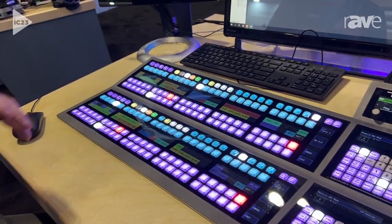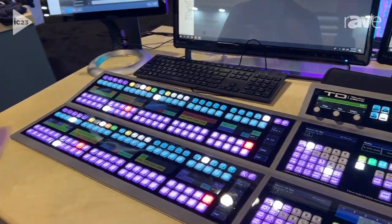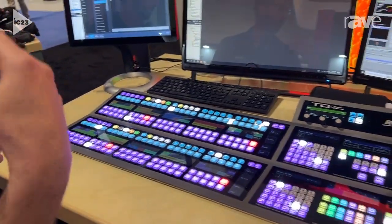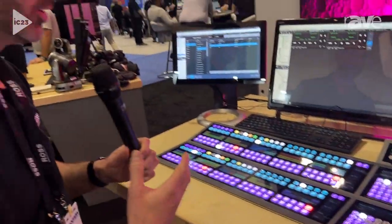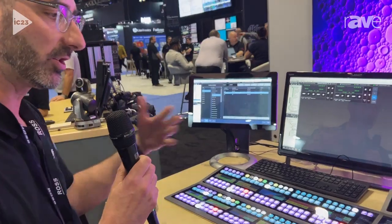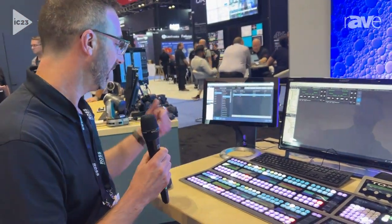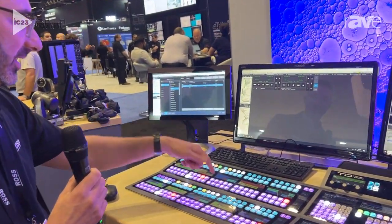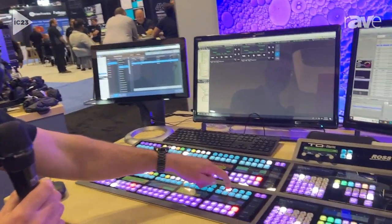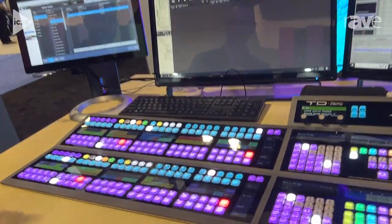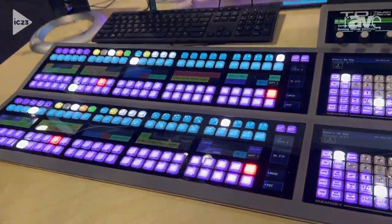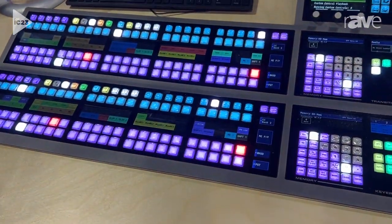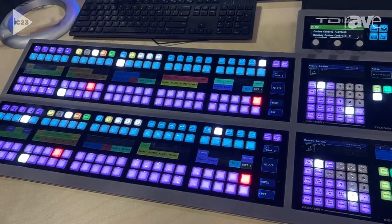Our infrastructure is what we're most known for. The more Ross products that you have, the better they integrate with our system. In this particular instance I've created some custom controls that allow our switcher to control peripheral devices around the booth.